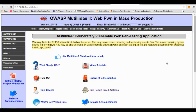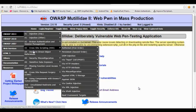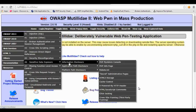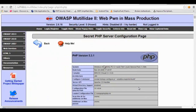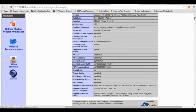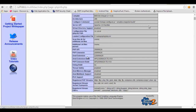Now we will see the phpinfo vulnerability. Let's go to A6 information disclosure and the phpinfo page. This page is giving away lots of information about the user — the PHP version, the system, the compiler, and all this information.